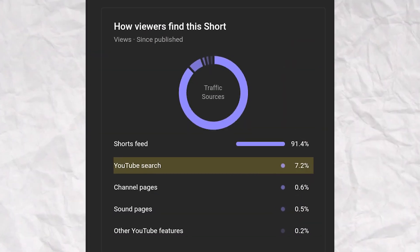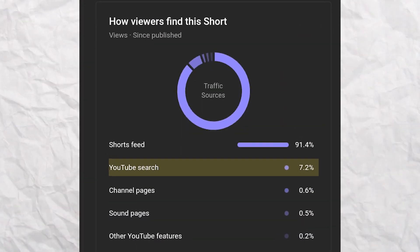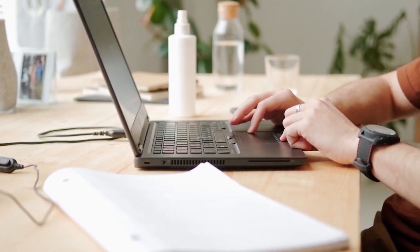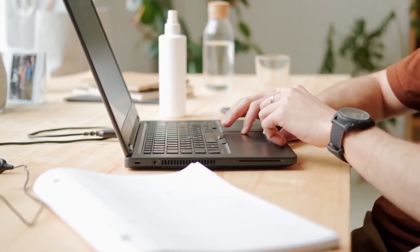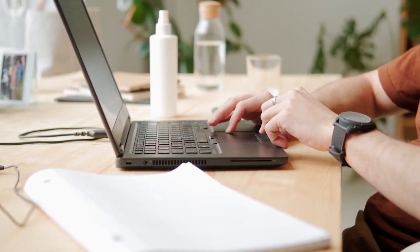As you can see, 7% of my viewers come from YouTube search. So selecting thumbnails for shorts is crucial to go viral. Remember to choose your thumbnail wisely.